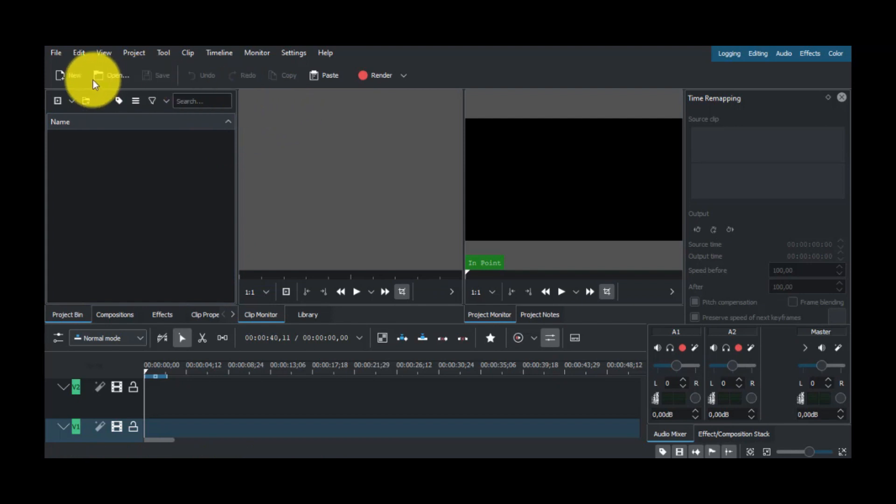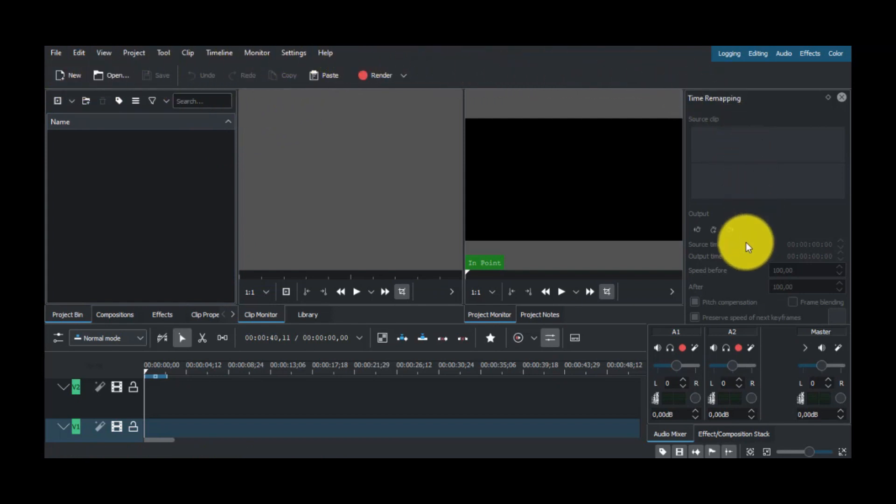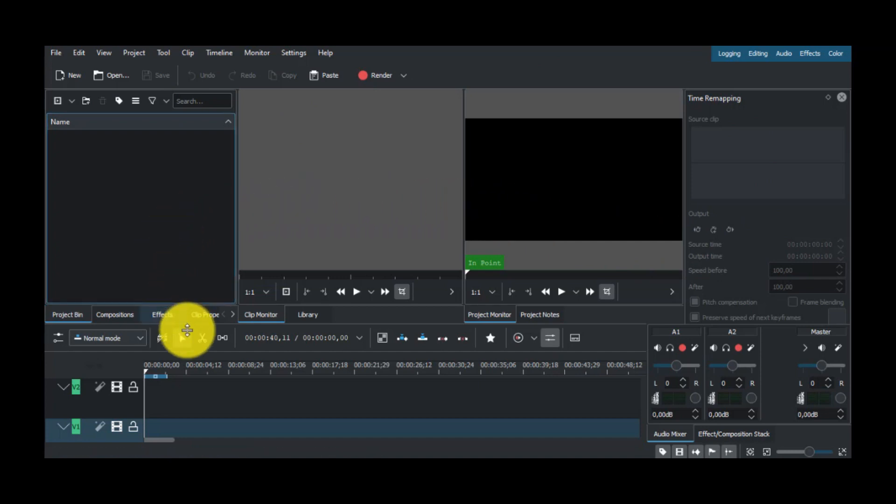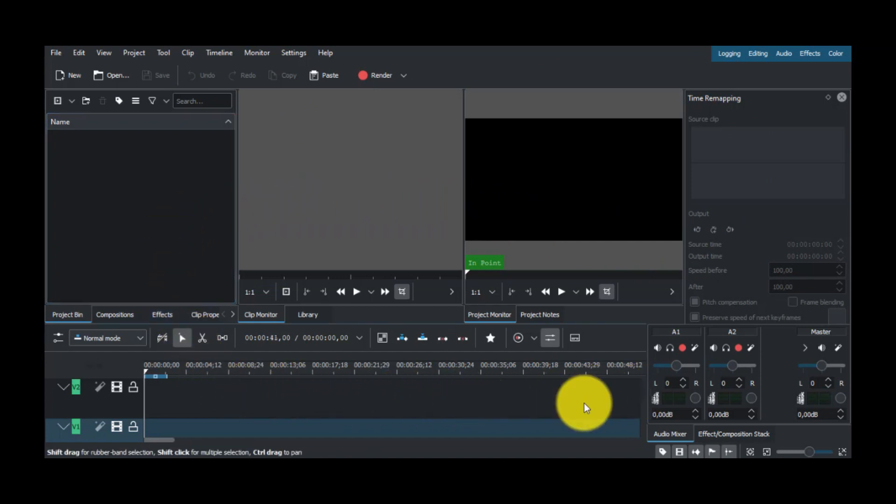This is the interface of the free software Kdenlive. Let's see a short video of Kdenlive in action.